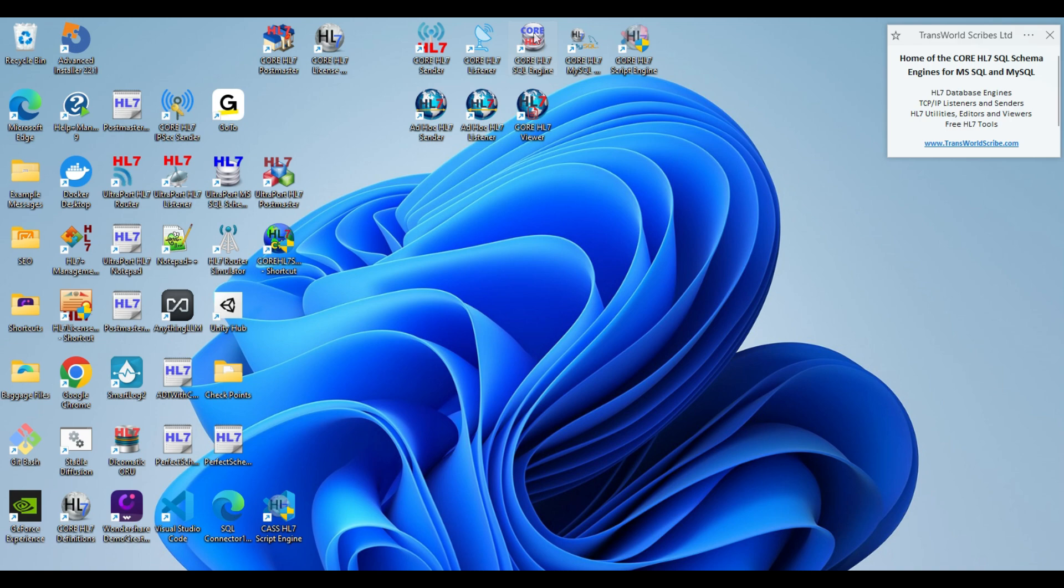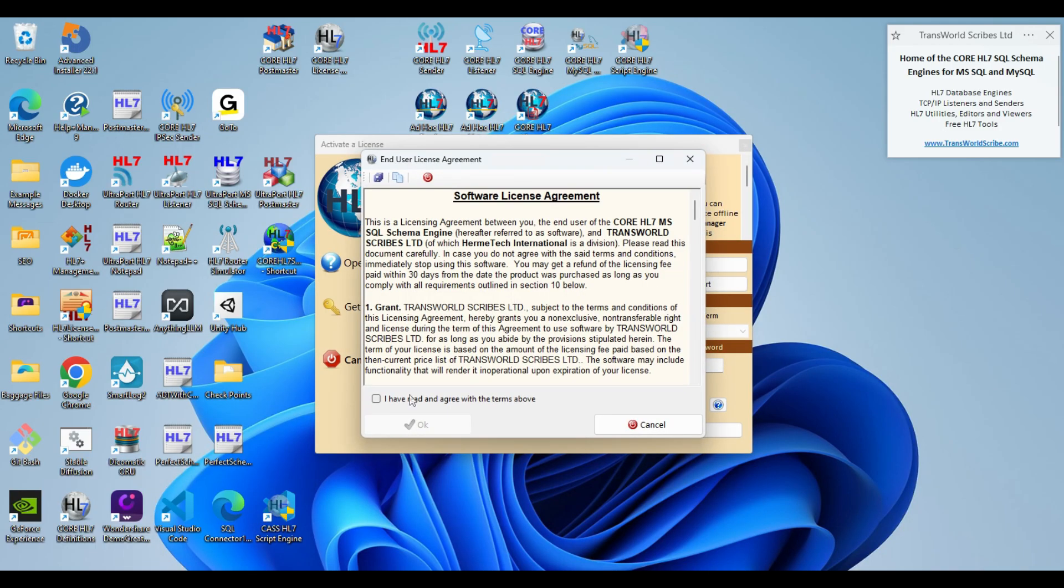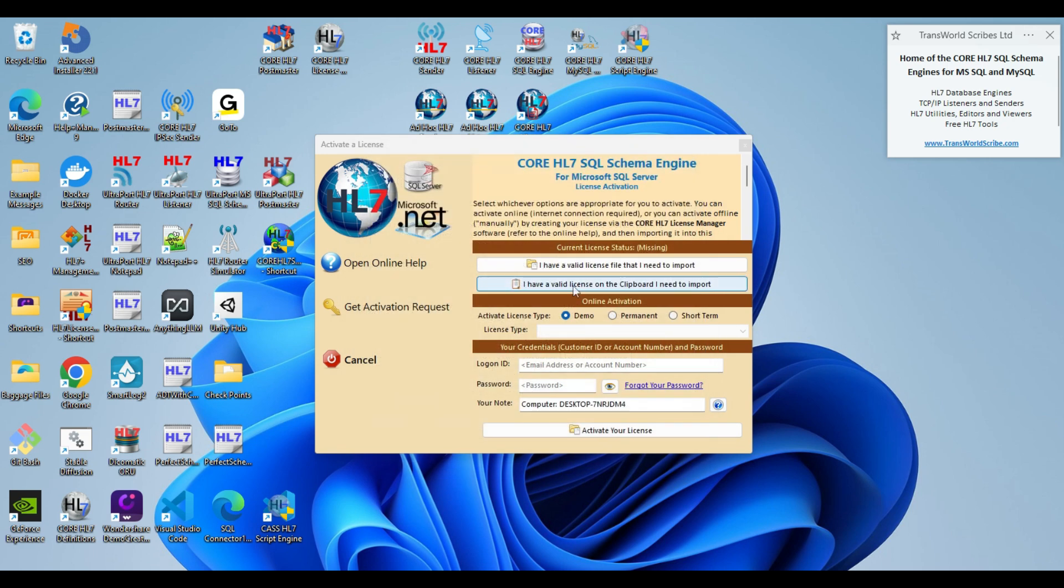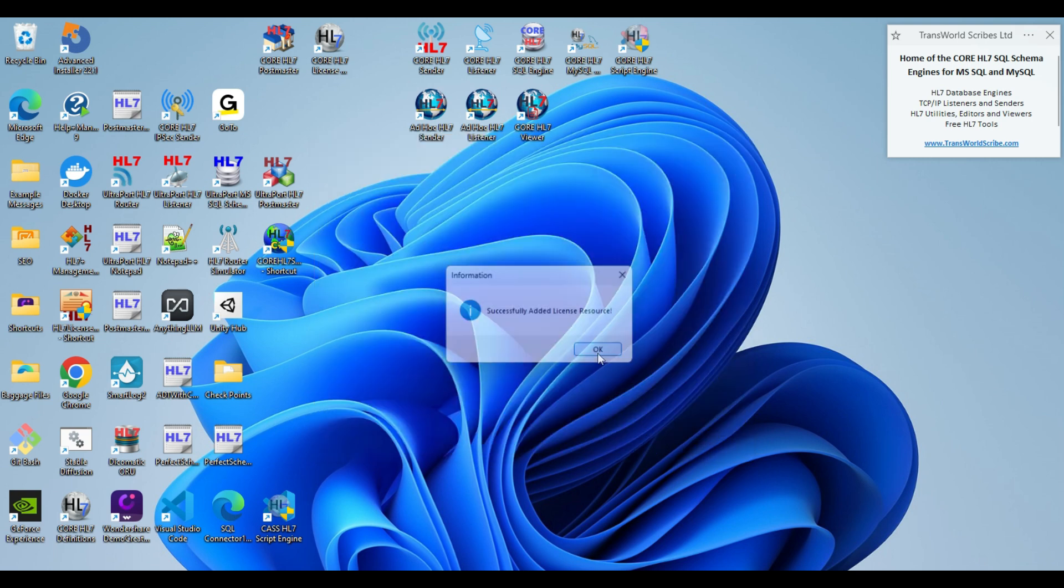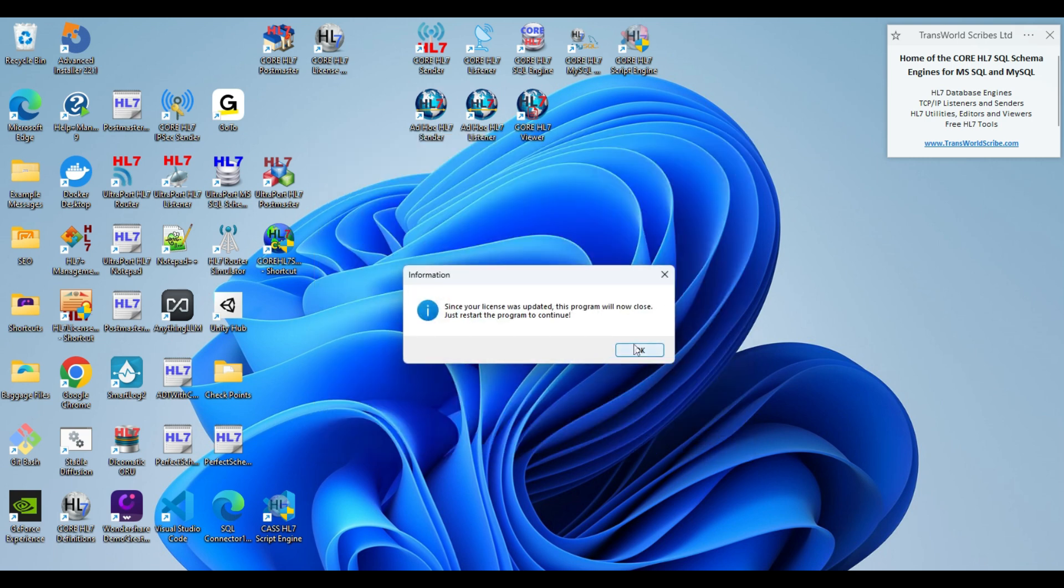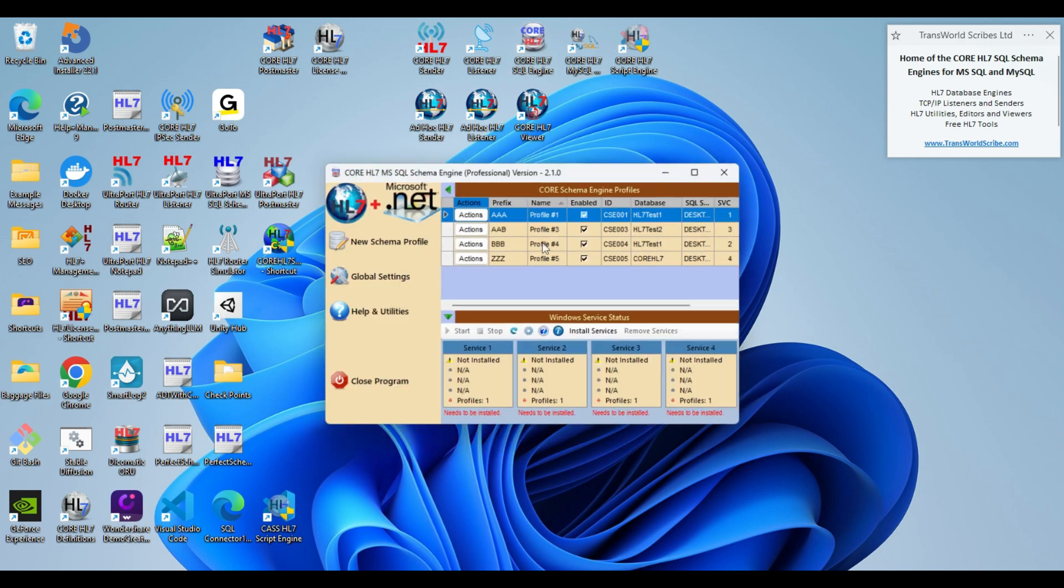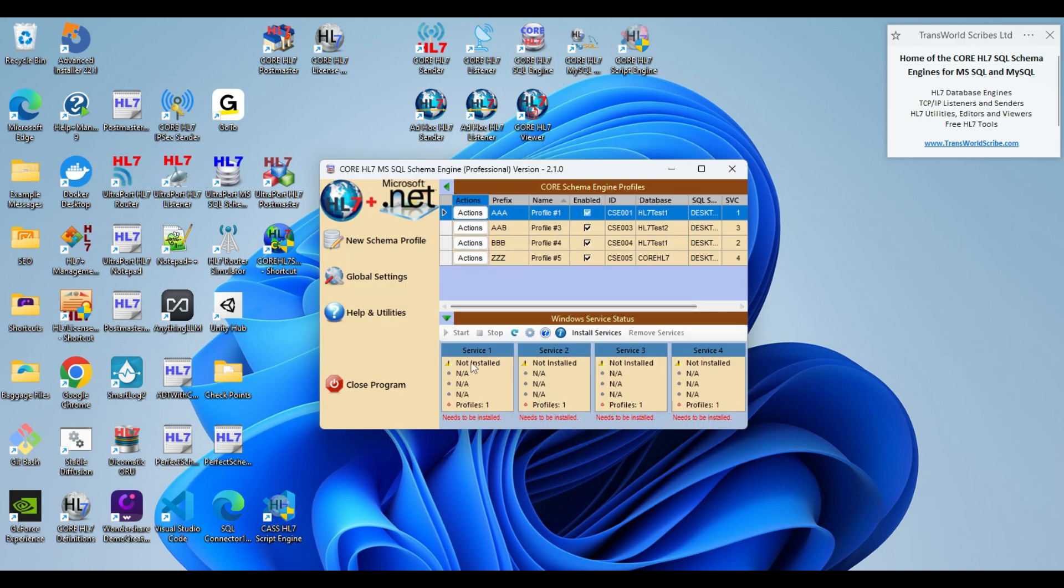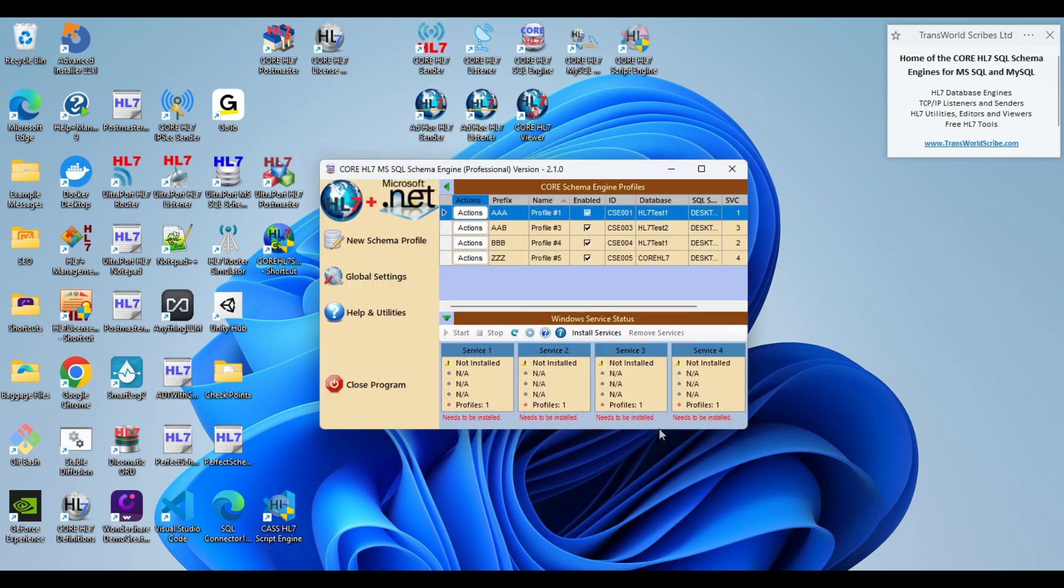Next I'll go to my core HL7 SQL schema engine. It says I have a valid license on the clipboard that I need to import. And with this one it stops and makes you start it again. And there's my stuff. And there it all is. It says that I own a core HL7 API Enterprise license.